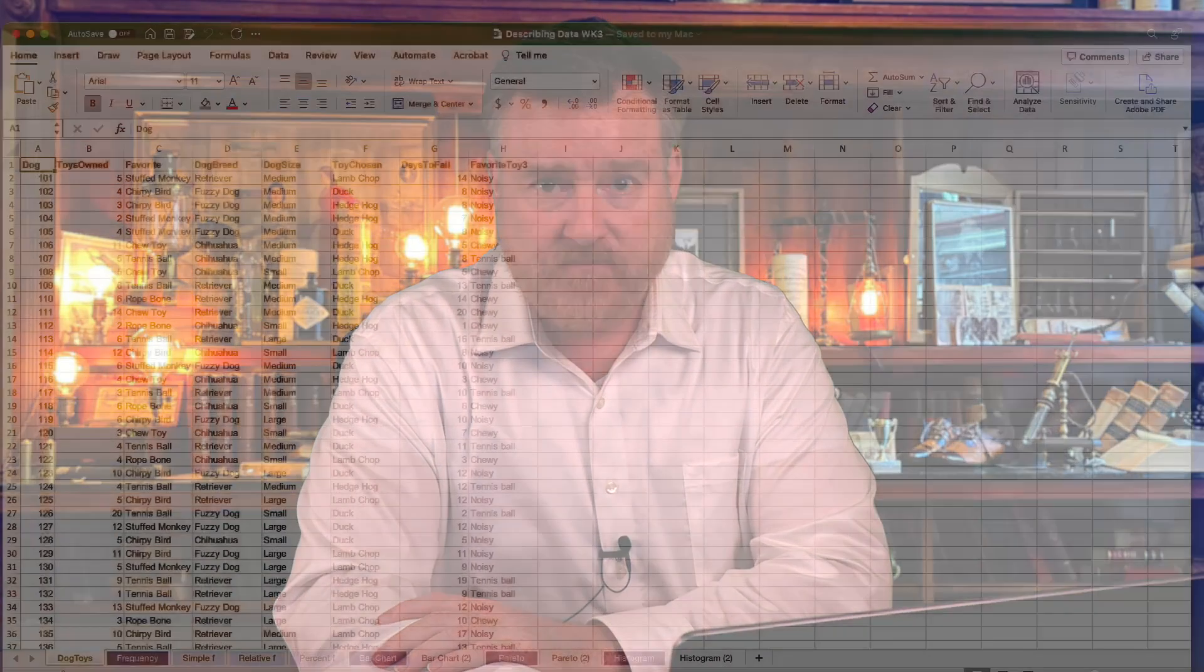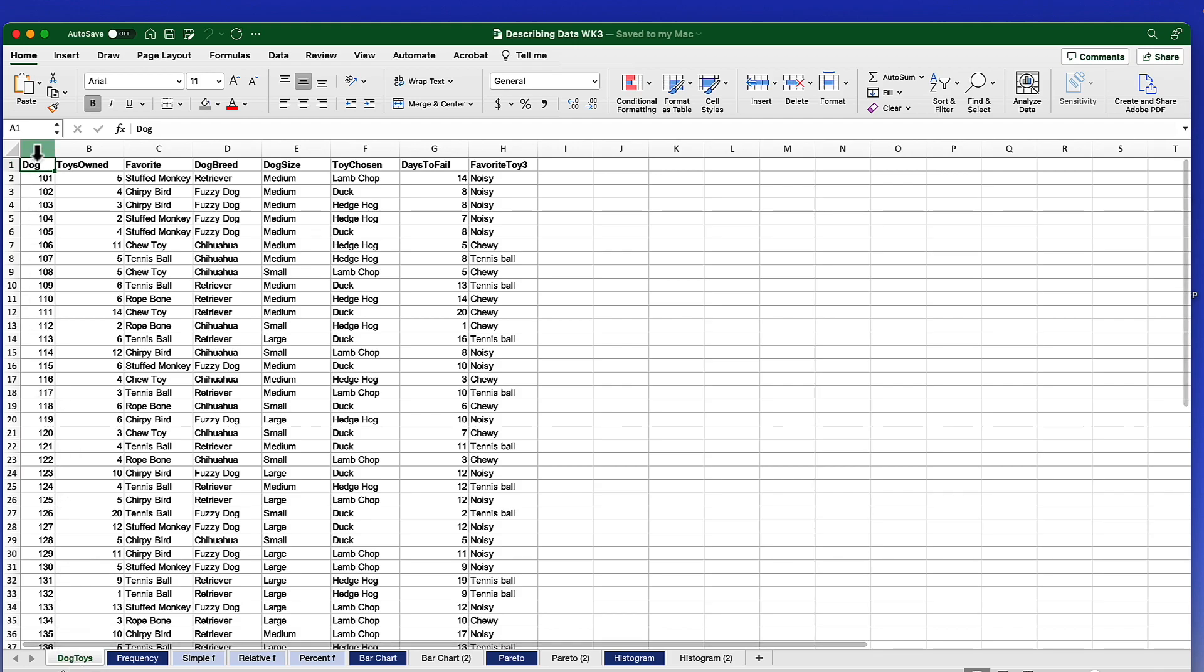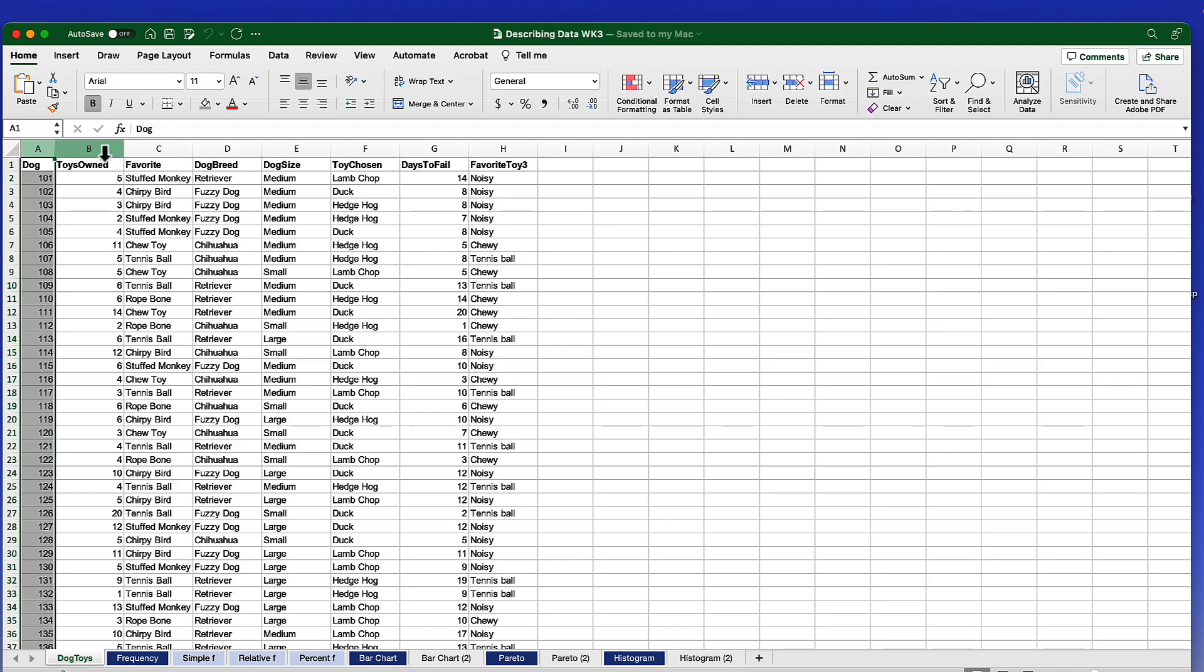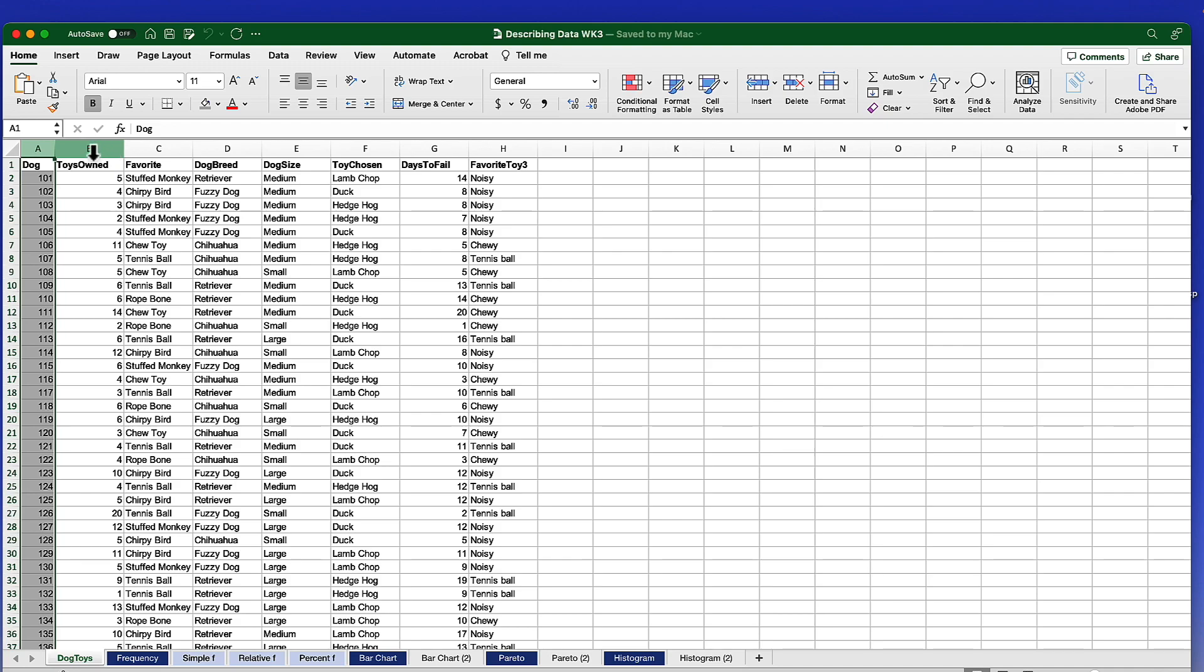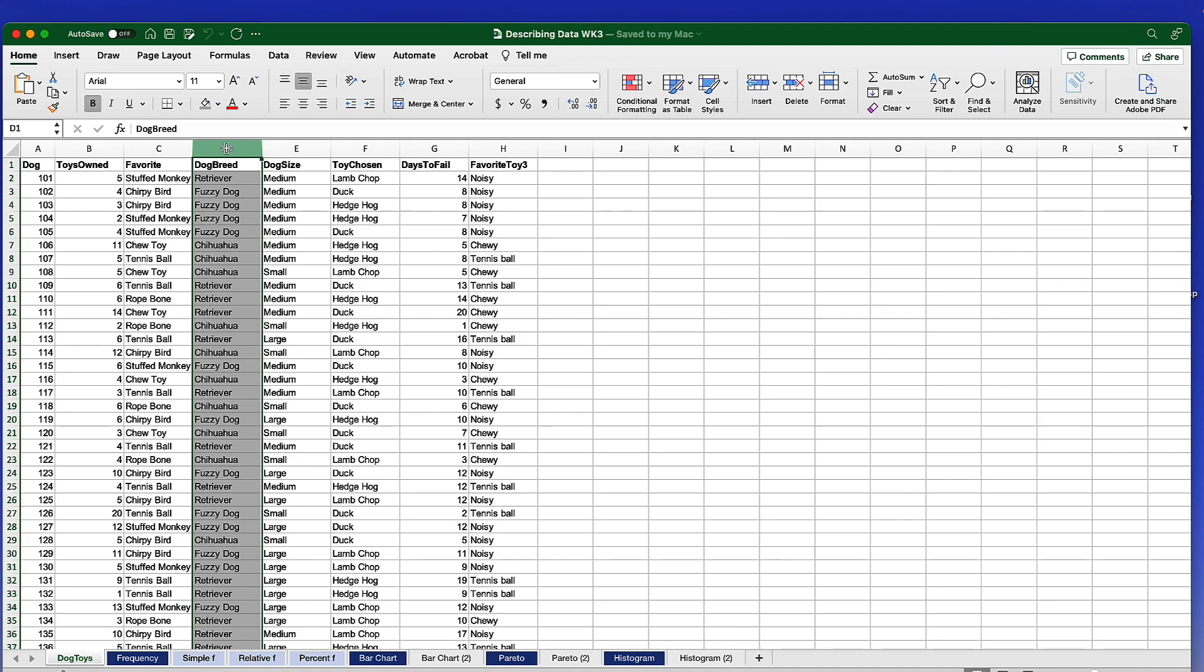The data are on the first tab of the Describing Data Week 3 Excel spreadsheet that I created. It's available in our class but also through a link in the description for this video. We'll begin by opening up that data set in Excel. The data that we're going to use are on the first page of this data set. We have 50 dogs who were asked questions about how many toys they owned and what is their favorite toy. We made note of the dog breed and the dog size.